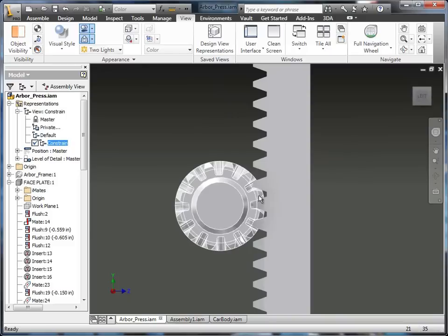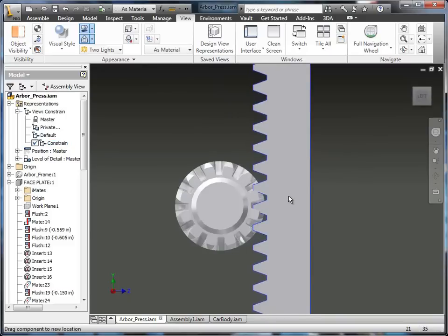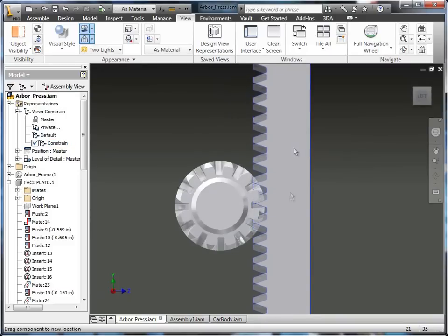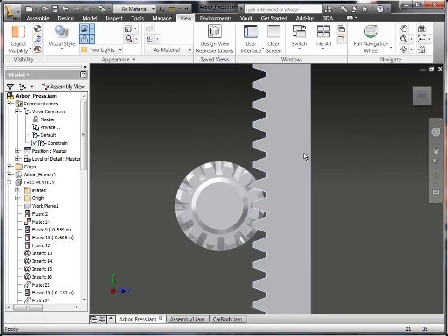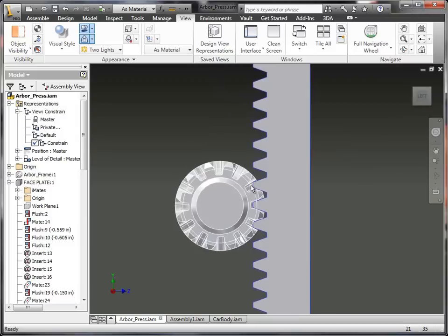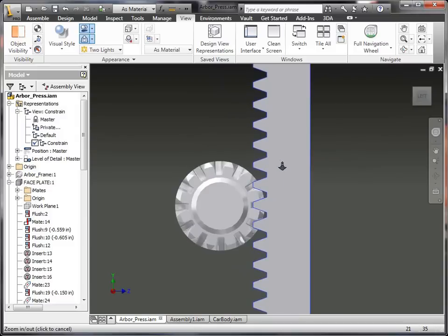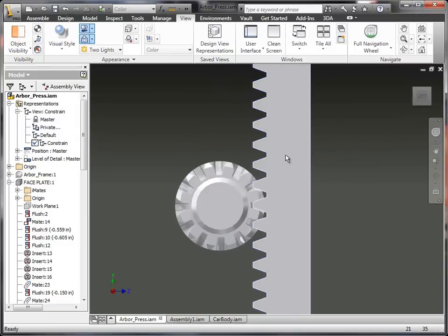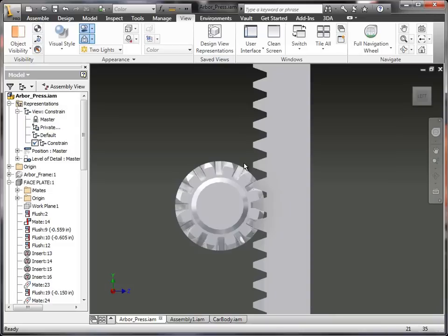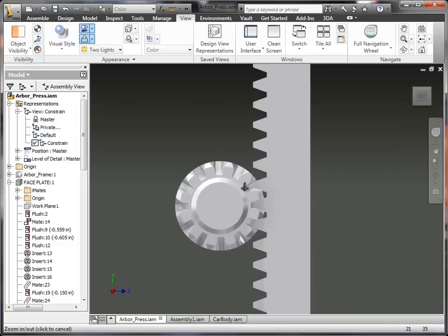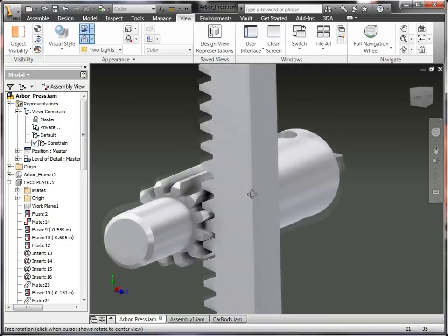And you'll notice that I have this position in about the right position. You'll notice as I drag it, nothing happens. And we want to be able to set it up where when I drag on this particular, the arbor press, as I rotate the handle, that it lifts the plate, or that arm.